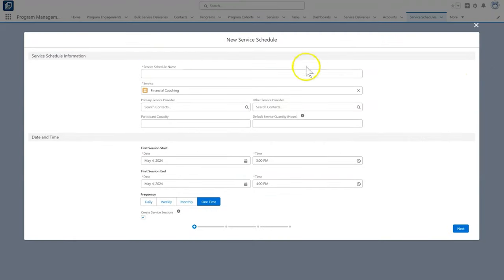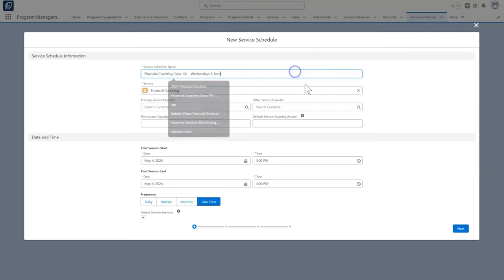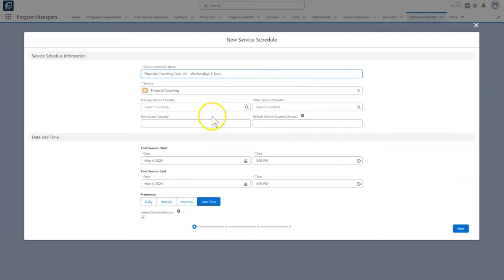First, let's give our service schedule a name. We'll call ours financial coaching class 101, Wednesdays 6 to 8 p.m. Because we're creating the schedule from the financial coaching service record, the service information is already filled out for us. If it wasn't, we would add it here.